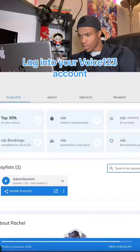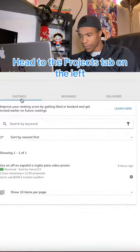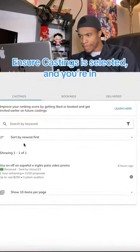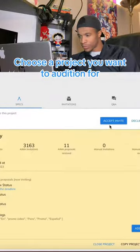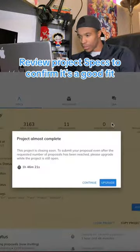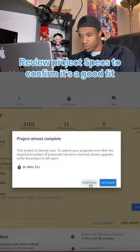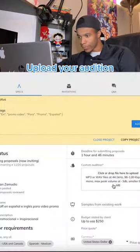Log into your Voice123 account. Head to the Projects tab on the left. Ensure Castings is selected and you're in Voice Actor mode in the top right corner. Choose a project you want to audition for. Review project specs to confirm it's a good fit. Click Accept Invite in the top right of the project details.